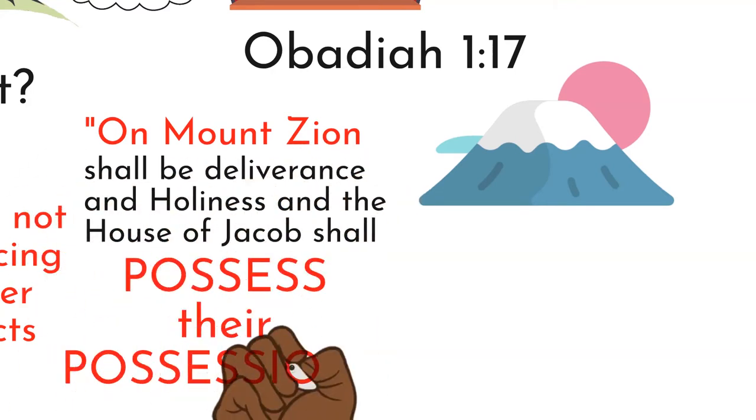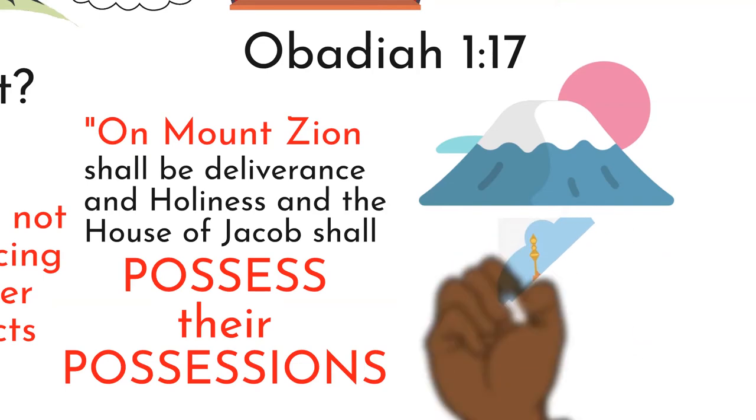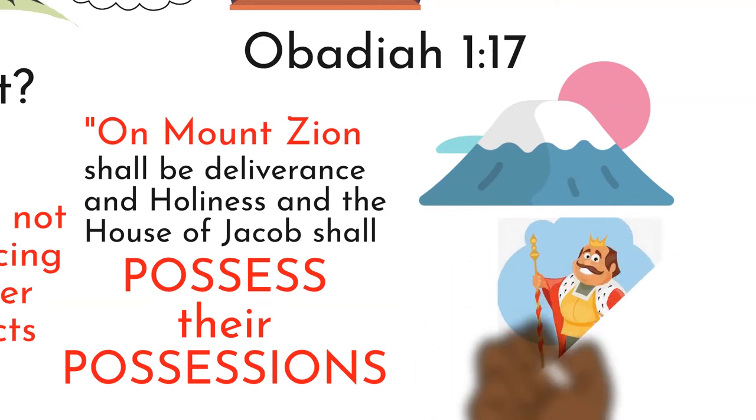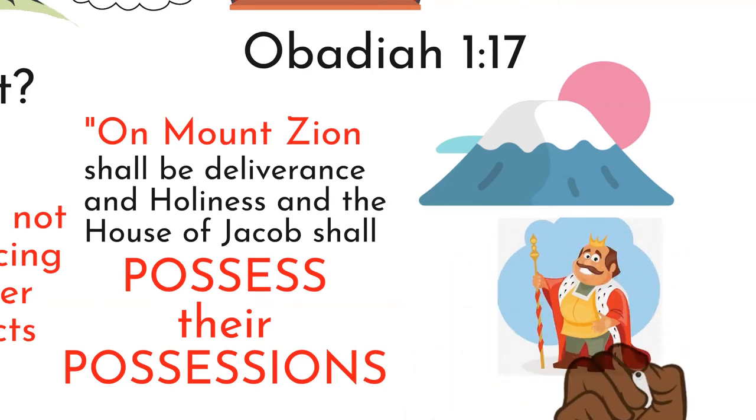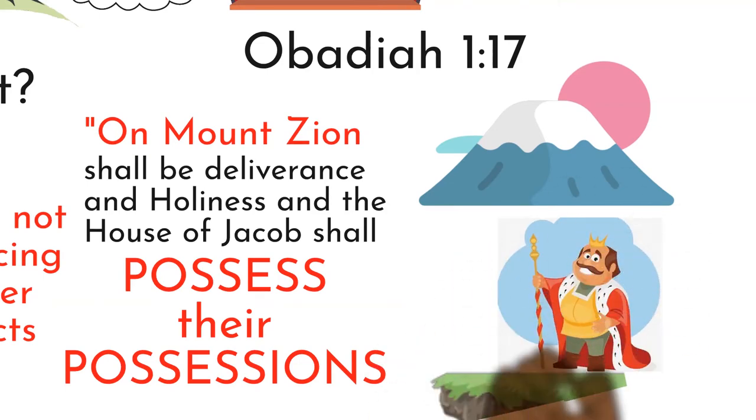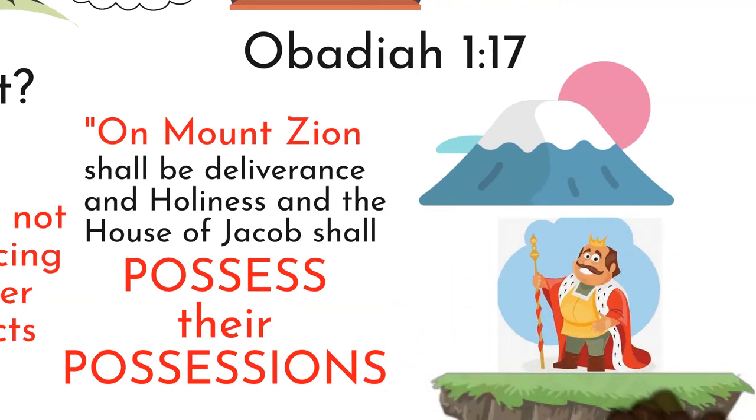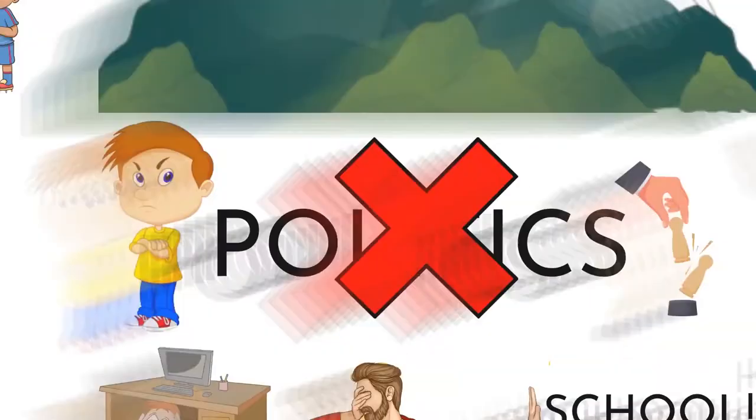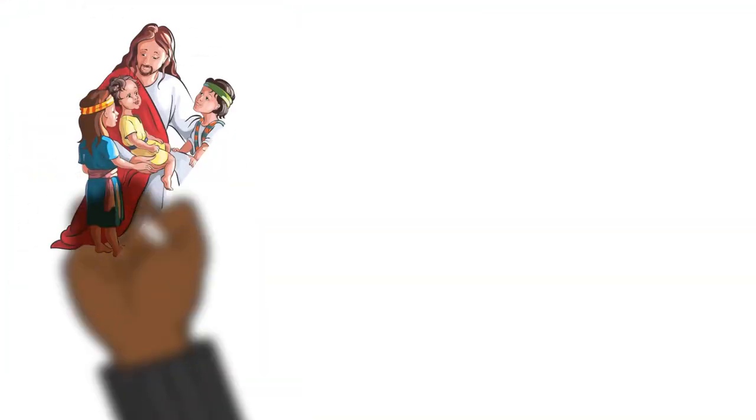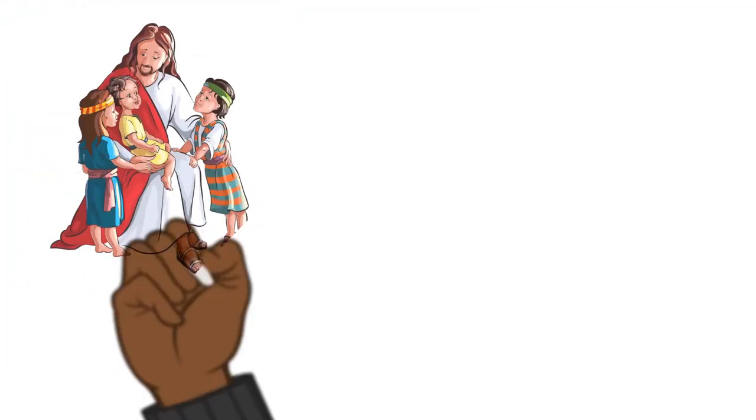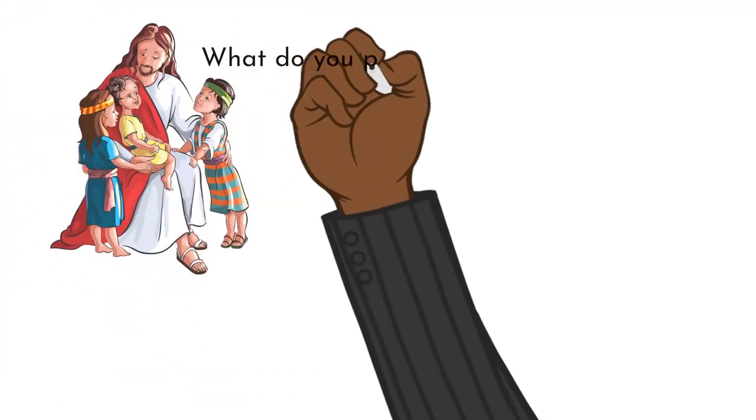So possessing Mount Zion is not enough because you don't get delivered from the devil to suffer. You get delivered to possess. So what is that you possess if you have gotten God? What is your possession?